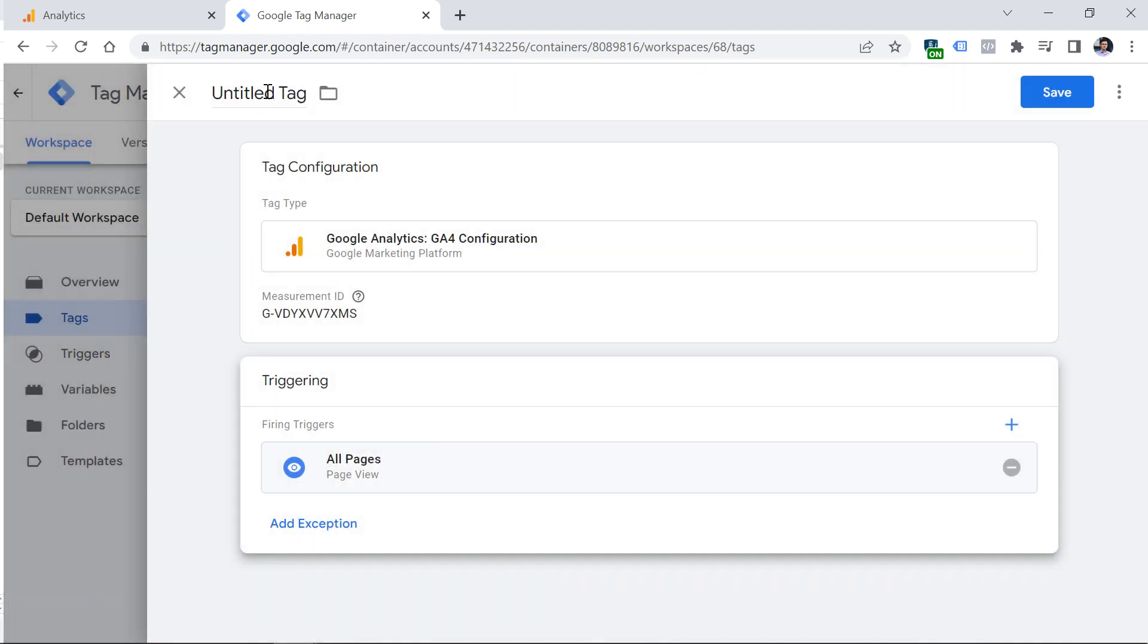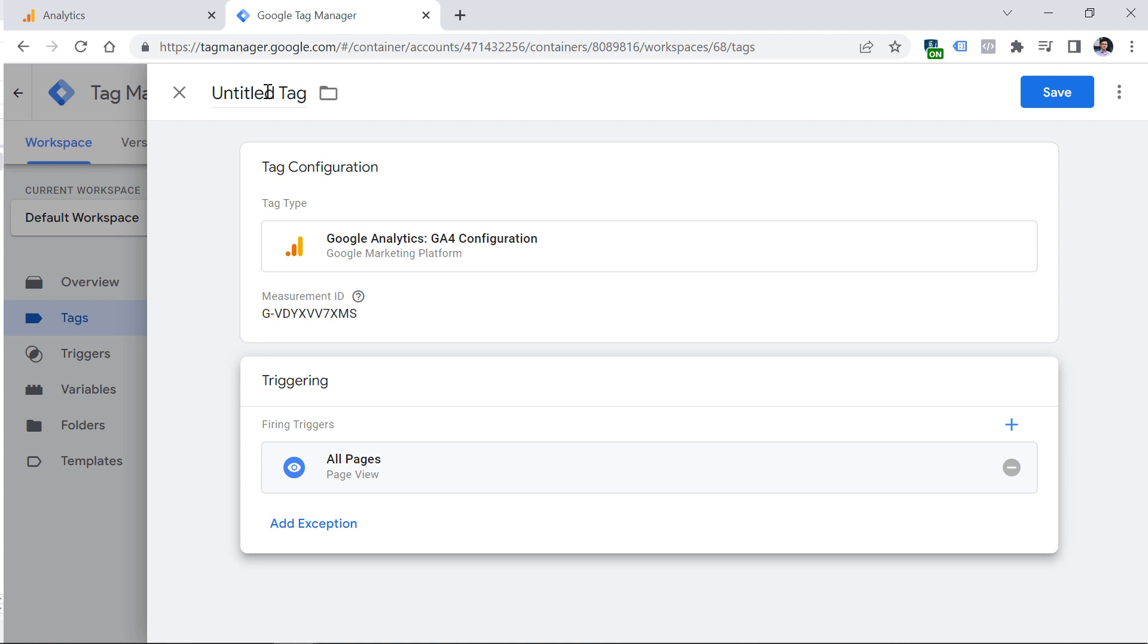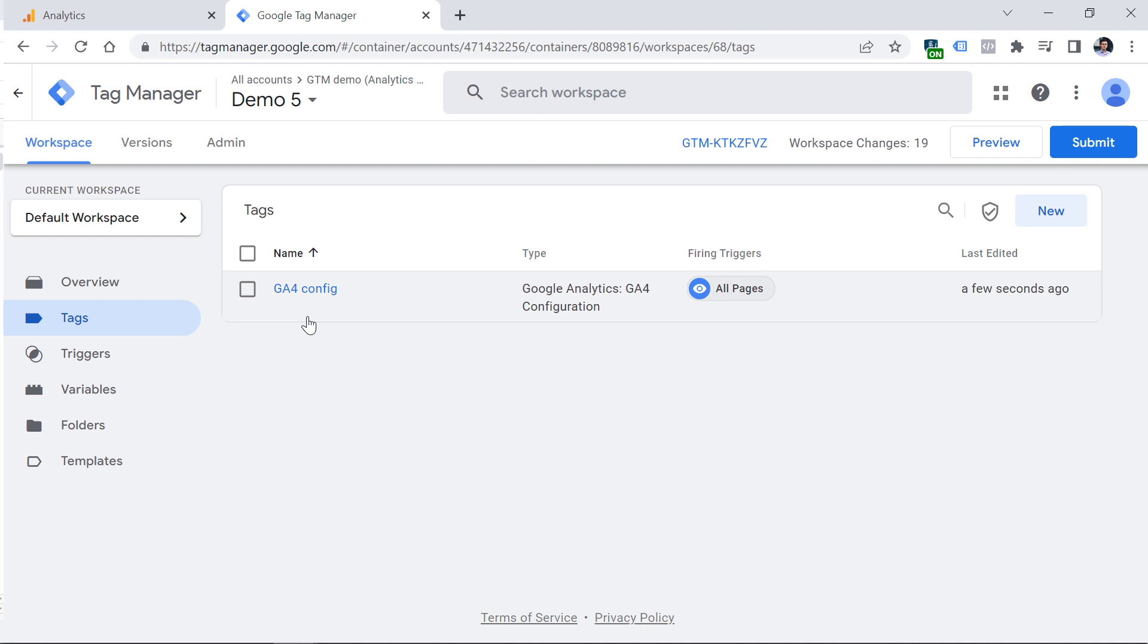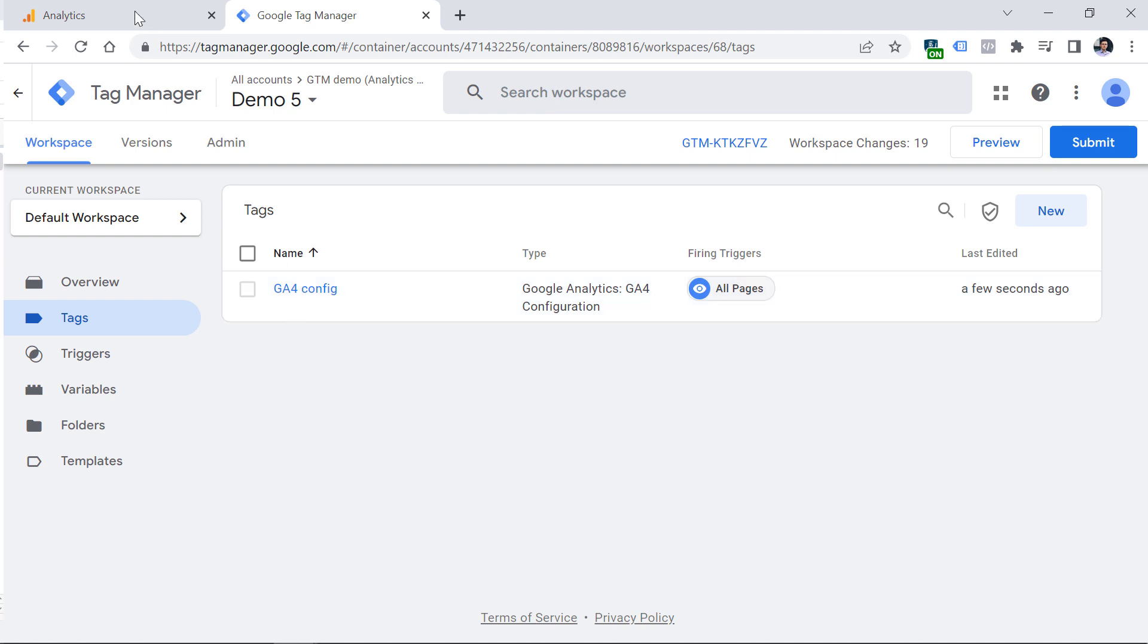Set the tag to fire on all pages. If you're not using Google Tag Manager, I will soon explain other options. Let's name this tag, save it. Then you can click submit to publish these changes and Google Analytics will be installed on your website.